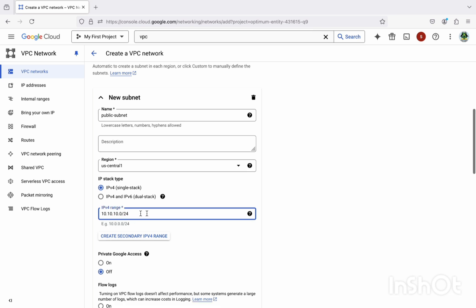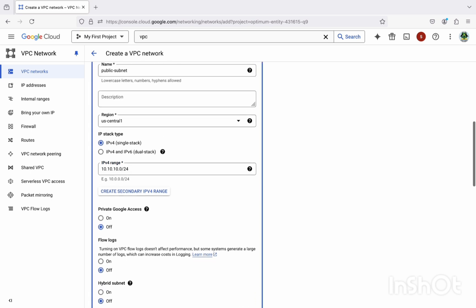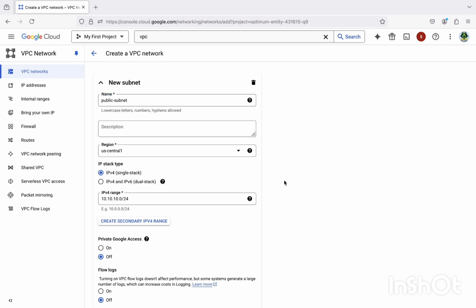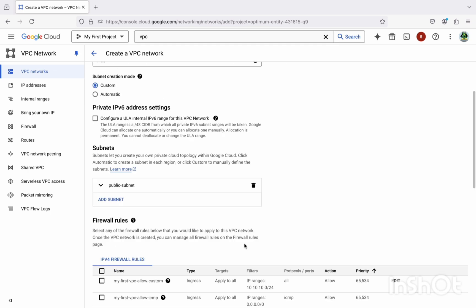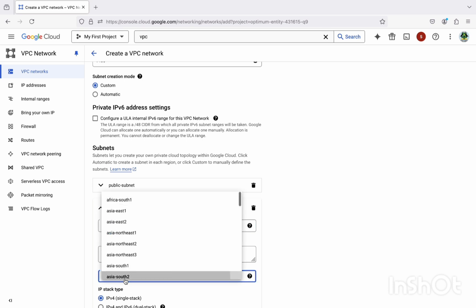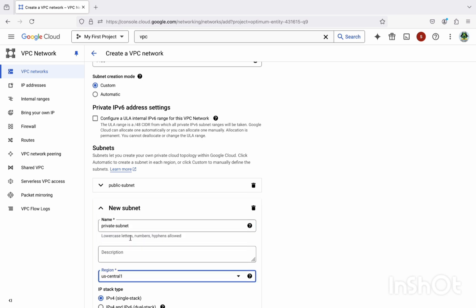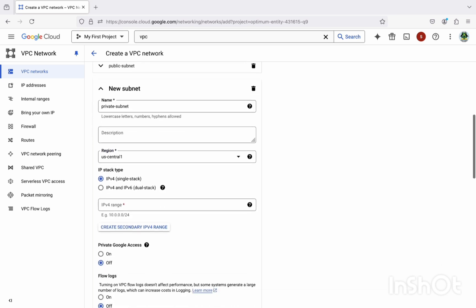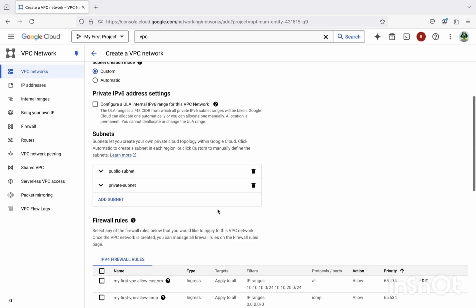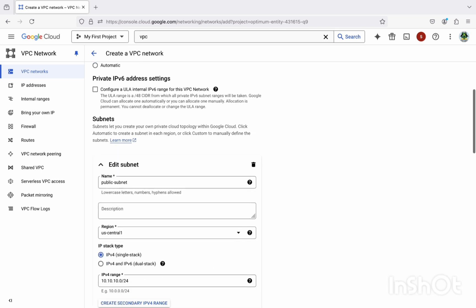Let me just correct it 0/24, okay. And then yeah, keep this as private off because this is a public subnet. Okay, and let's click on the done section. Now let's create another subnet which is a private subnet. Let me type private subnet. Select the region as same, US Central 1.